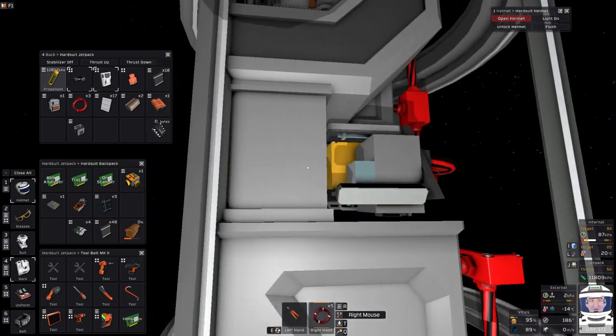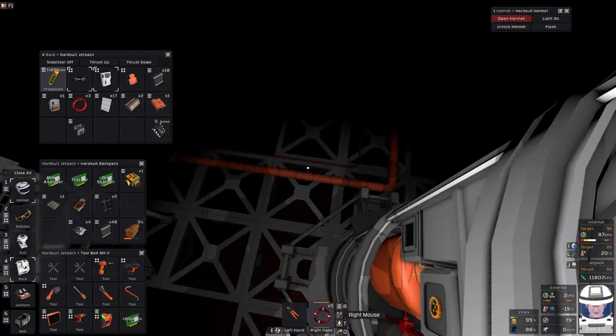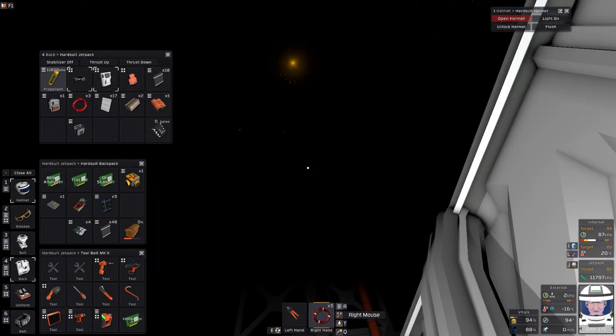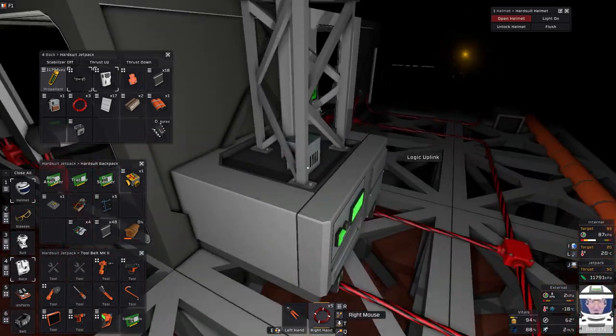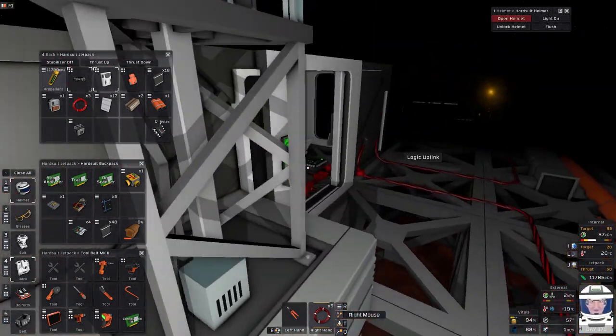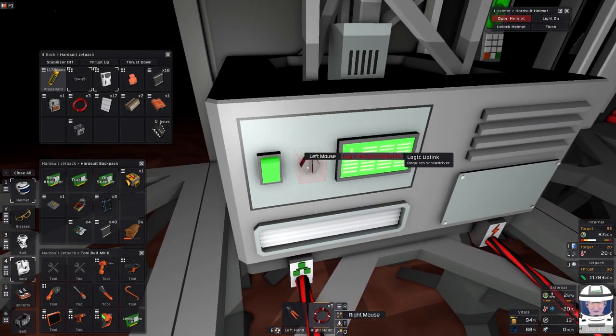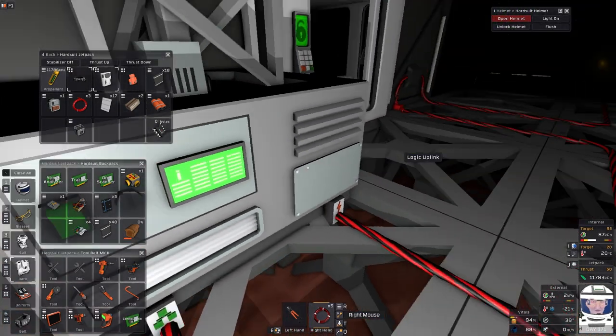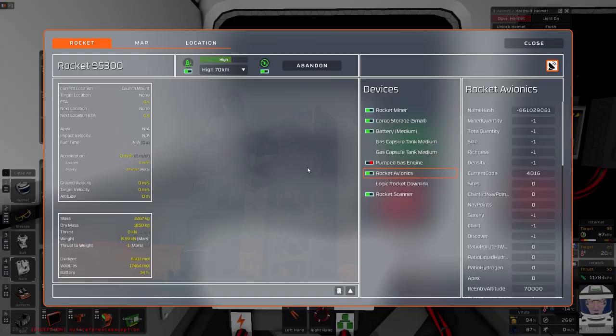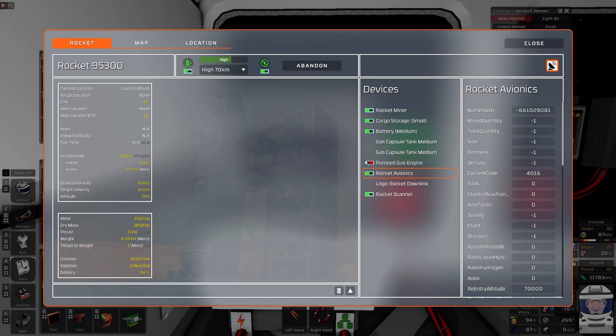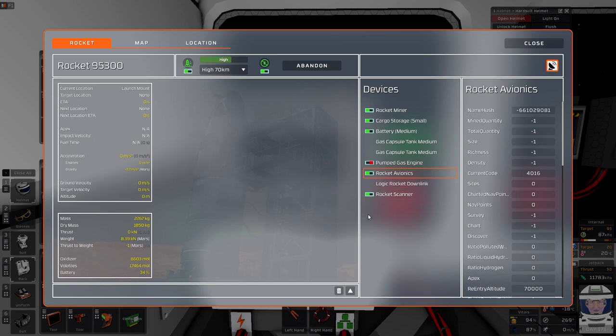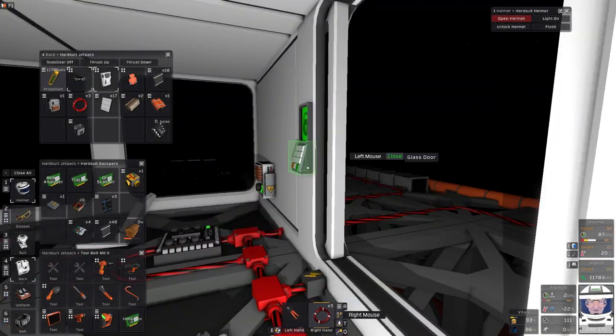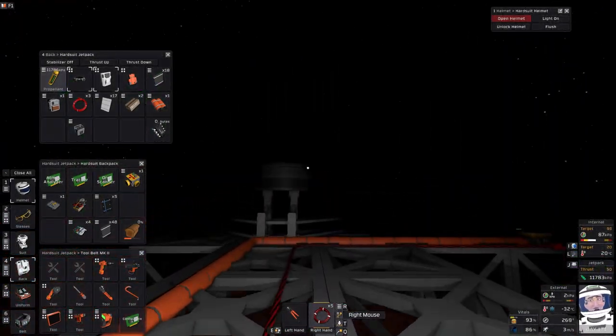So battery's networked in. Power comes into the battery. Output of the battery feeds the avionics unit. It's also connected to the scanner and the mining unit and the storage unit. The last thing I want to show you is this here which is a rocket downlink. It's made from the same kit that makes the downlink. You use the screwdriver to pick your rocket here. So I now hit uplink. You can see we've got rocket miner which is good, storage which is good, battery which we need, a couple of tanks, gas pumped gas engine, avionics, and scanner. And a downlink. I think that's all you need. So that is our rocket effectively built.